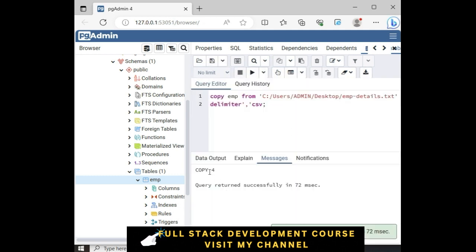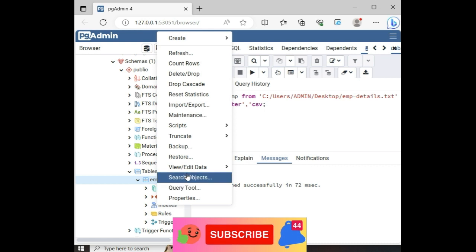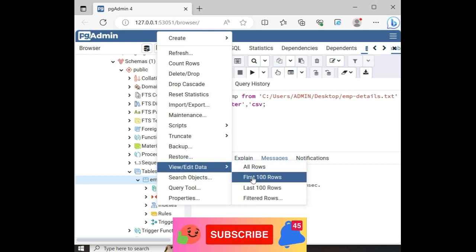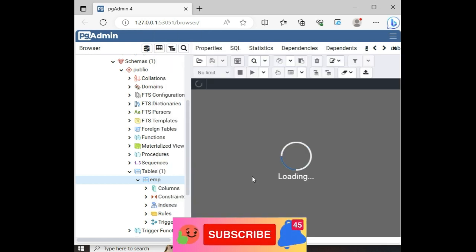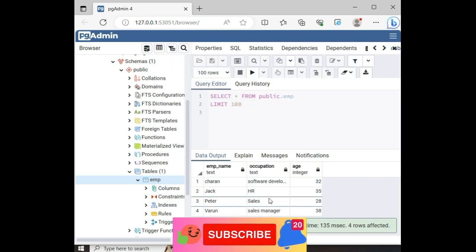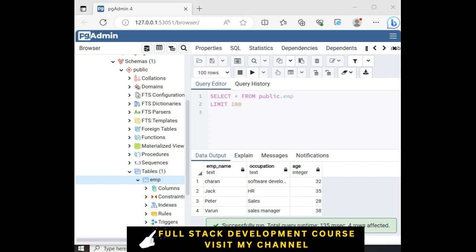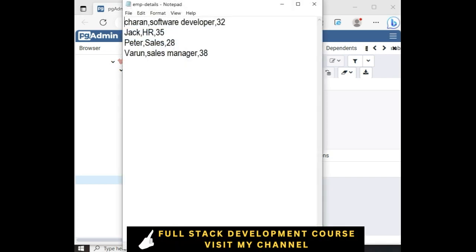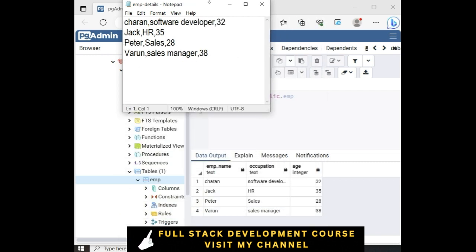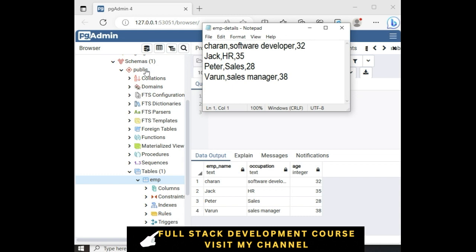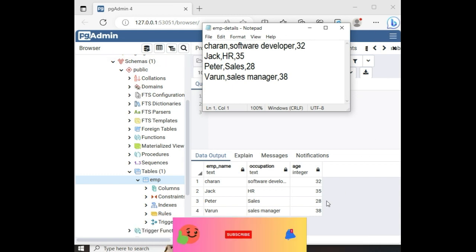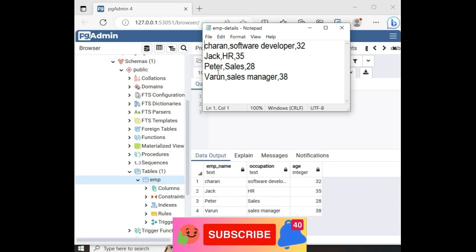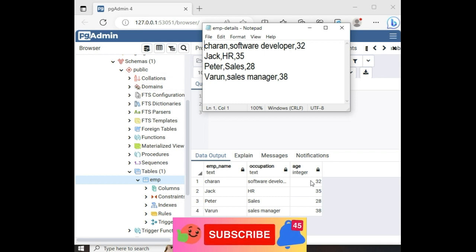Here notice the copy 4 records into this EMP table. Now let's browse the table again, view data, first 100 rows. Here we got, let me open this file. And here we got the final output of our application. Notice the text file employee details have imported in the PostgreSQL database.